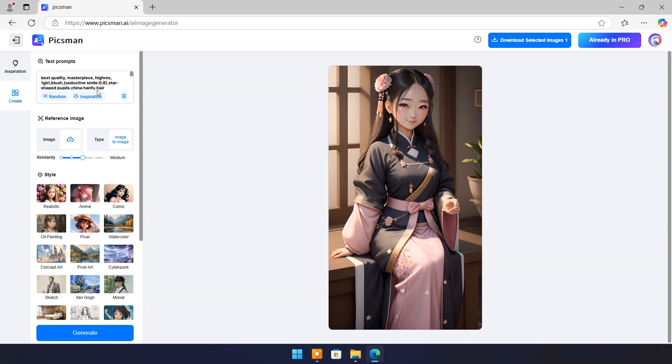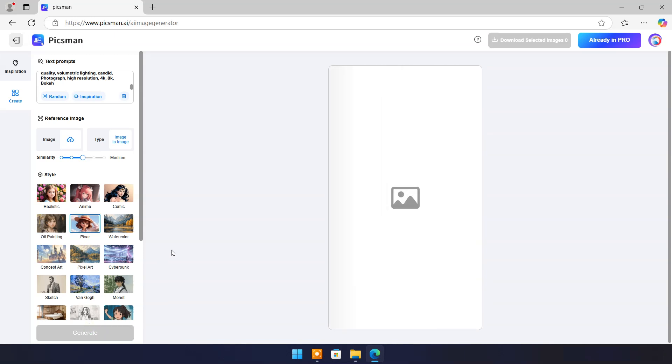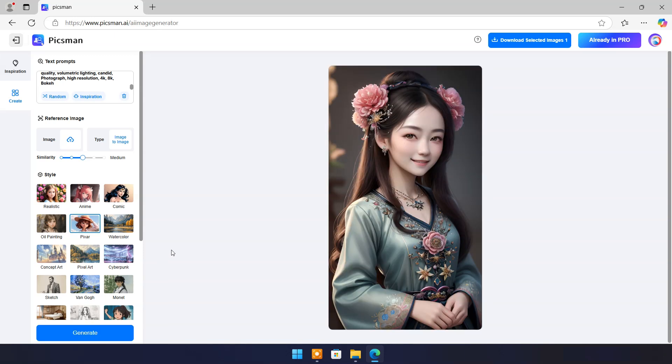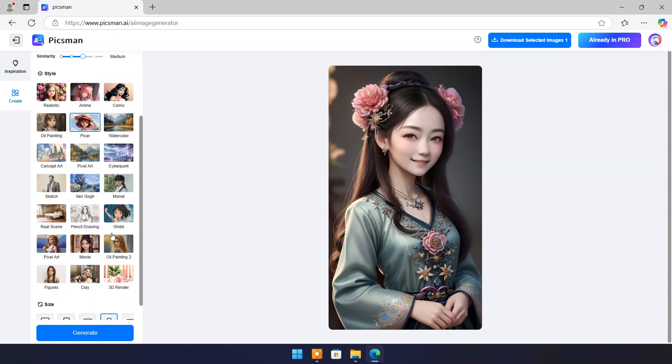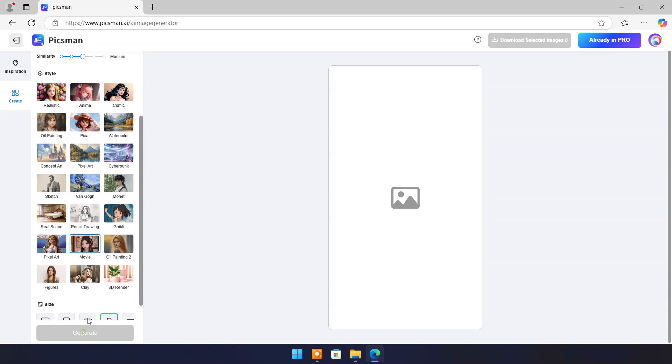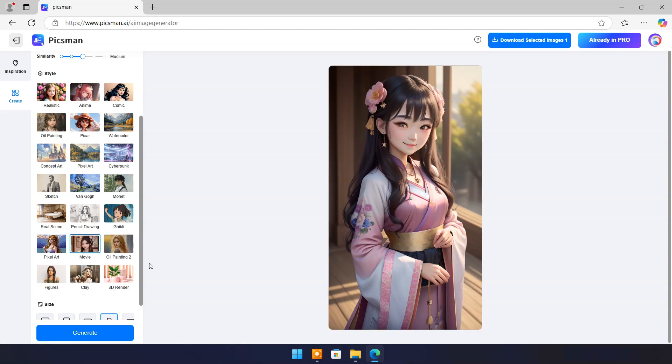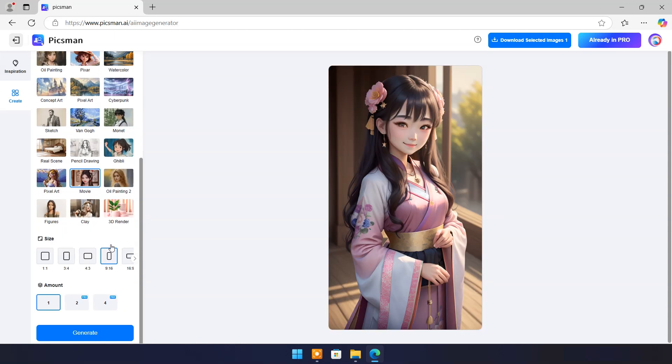You can choose different style for same prompt. And result is much beautiful. You also have option to make output image vertical or horizontal. You can also set amount of output images for one prompt.